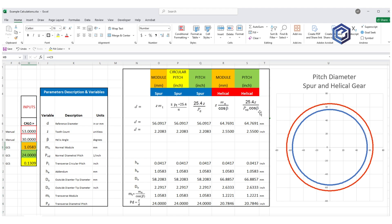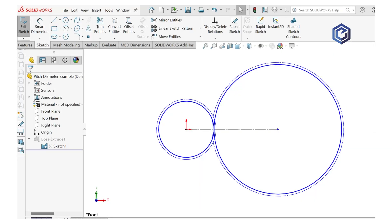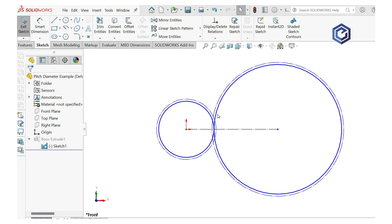And once you're done, you can put these numbers as well as the outside diameters, which are in that spreadsheet, into your favorite CAD package. And now you have those two tangent circles, your pitch diameters set up.